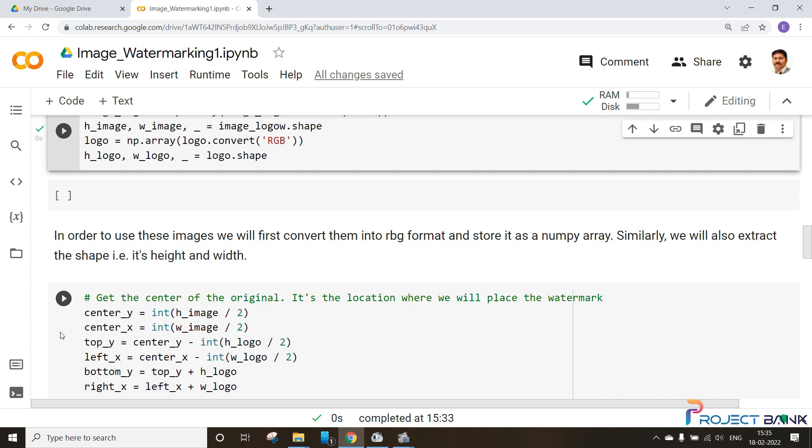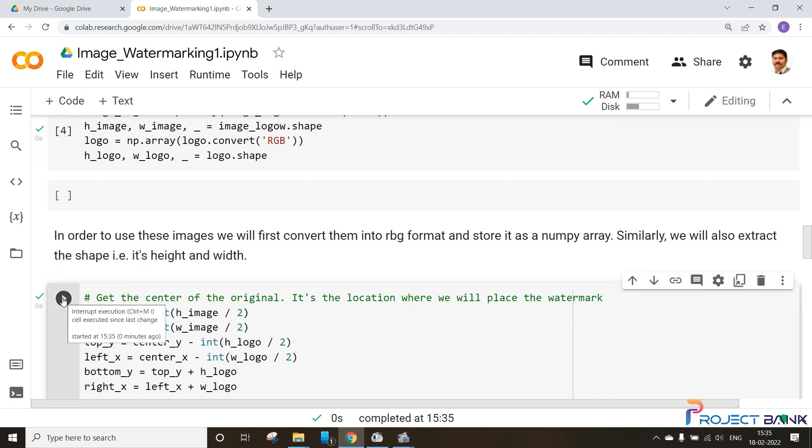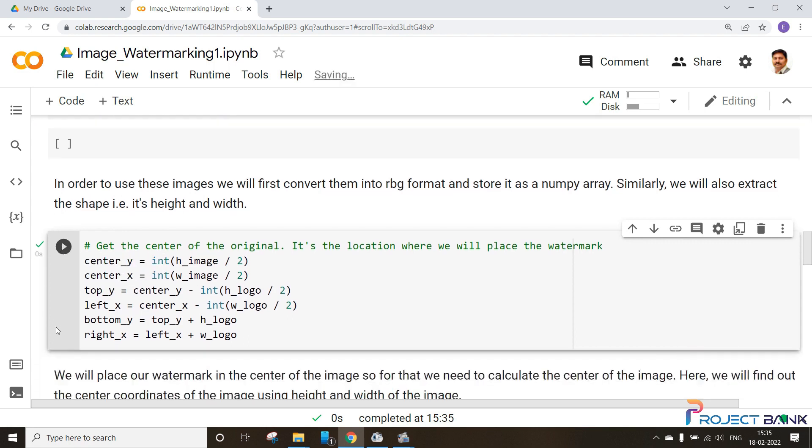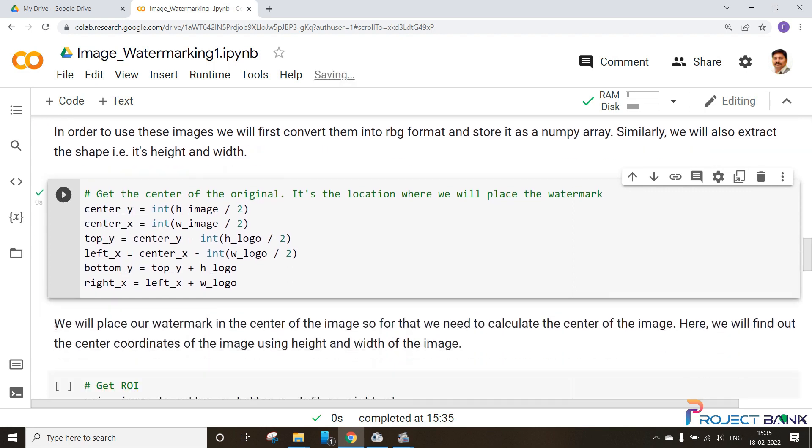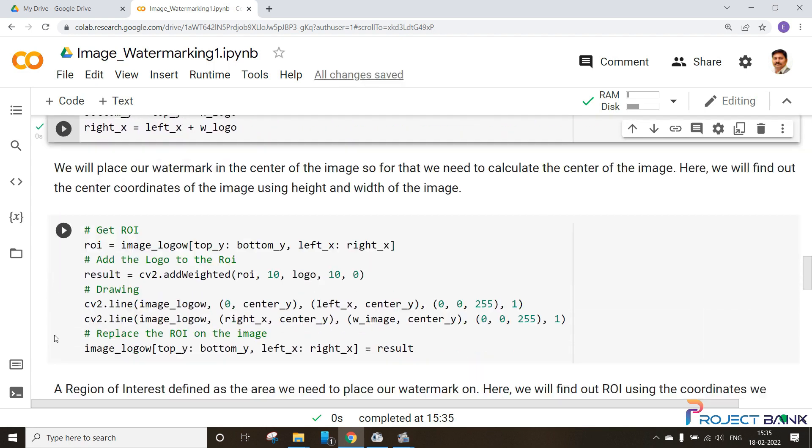Let's understand and find out the location where we are putting our image as a watermark. Here you can see the command is done. Next thing is we will be finding out the region of interest. The region of interest is defined as the area where we need to place our watermark.